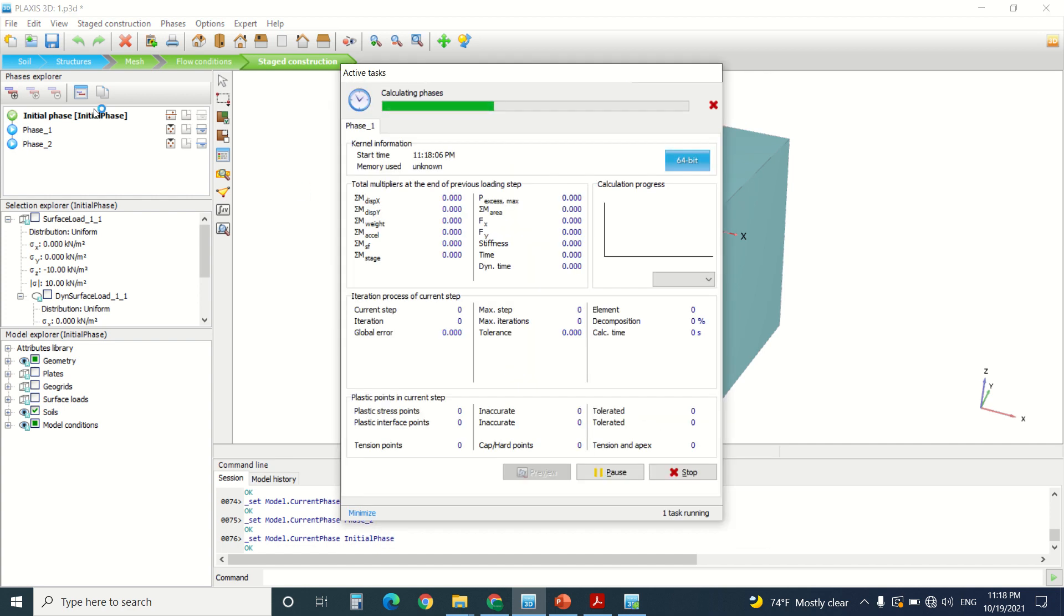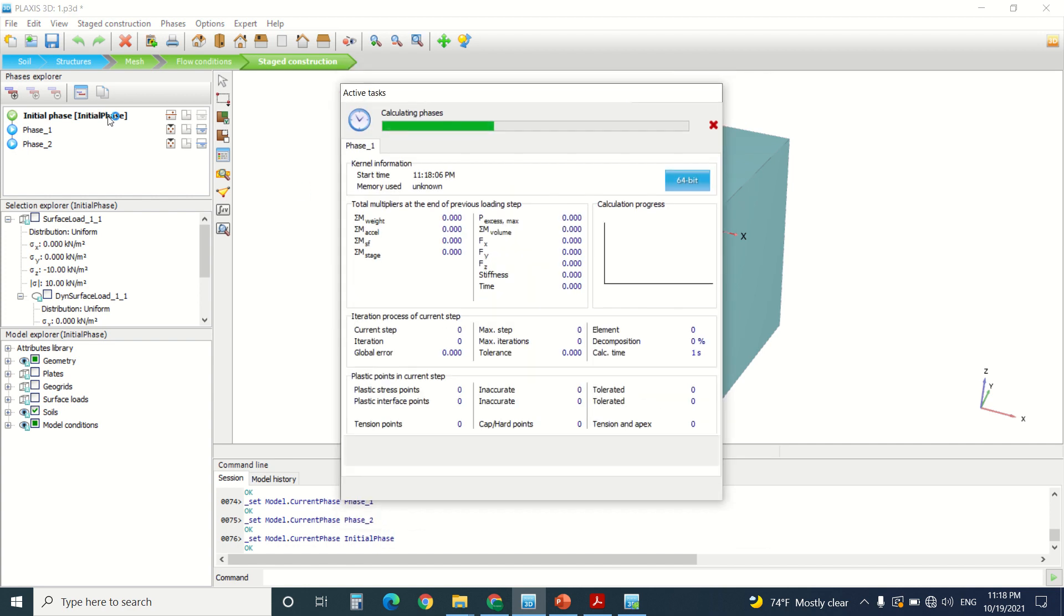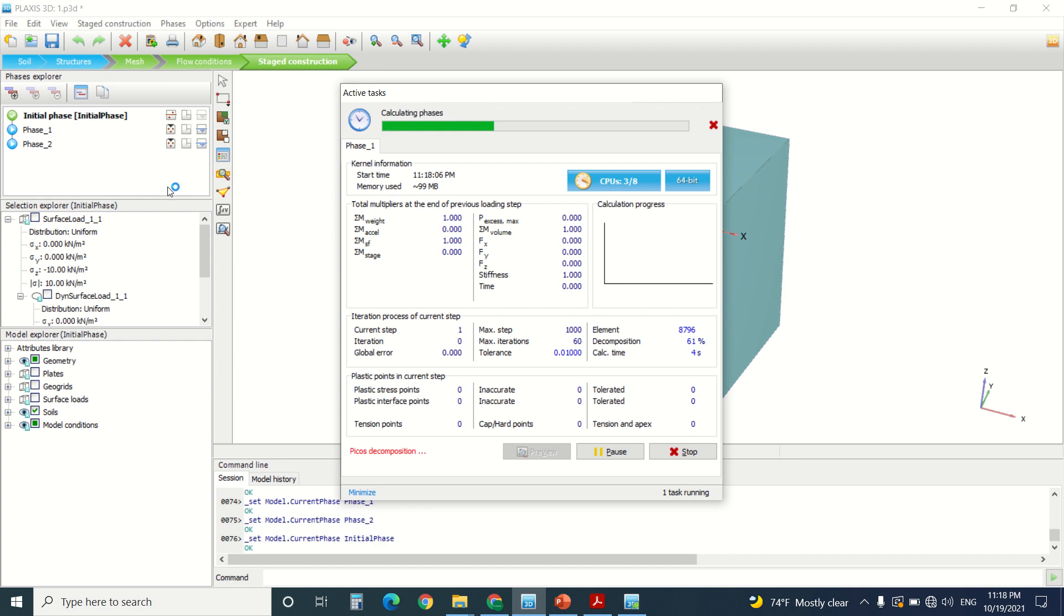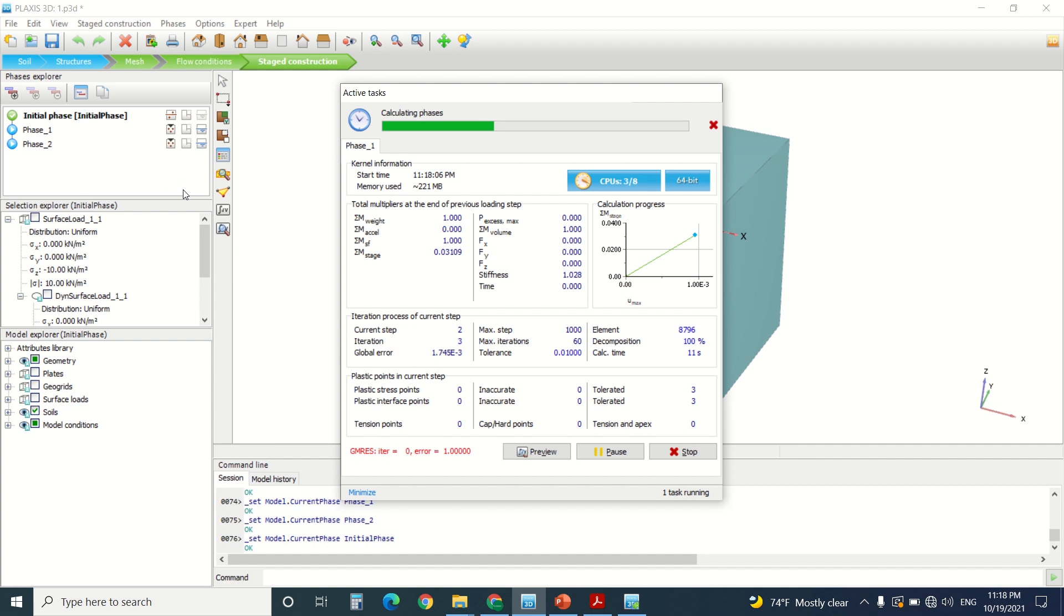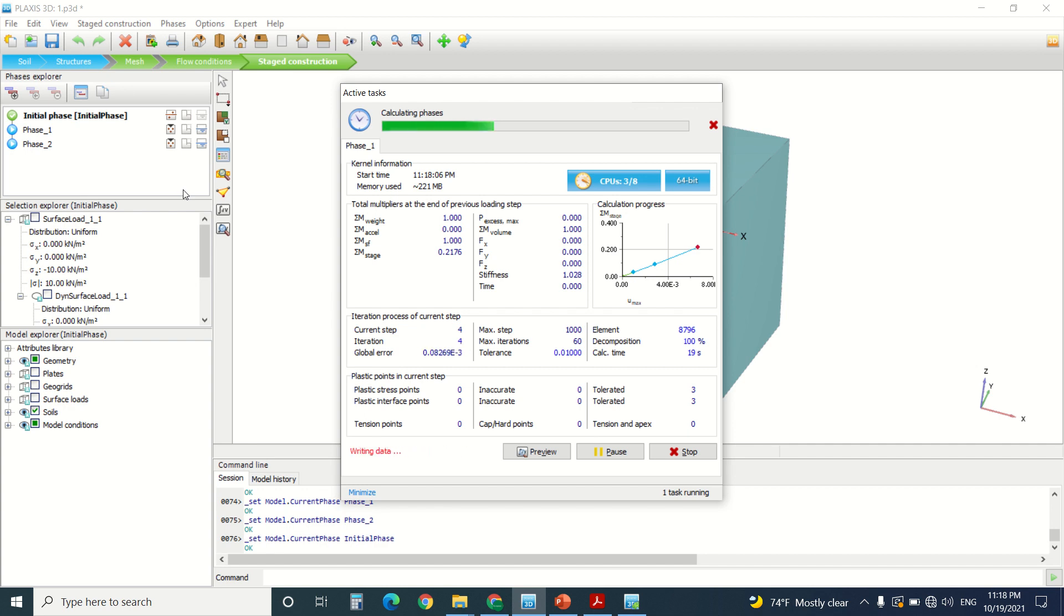This is the initial phase. It does not take long usually. The phase one will take a little bit more time than the initial phase. And same thing about phase two, it will take more time than phase one.